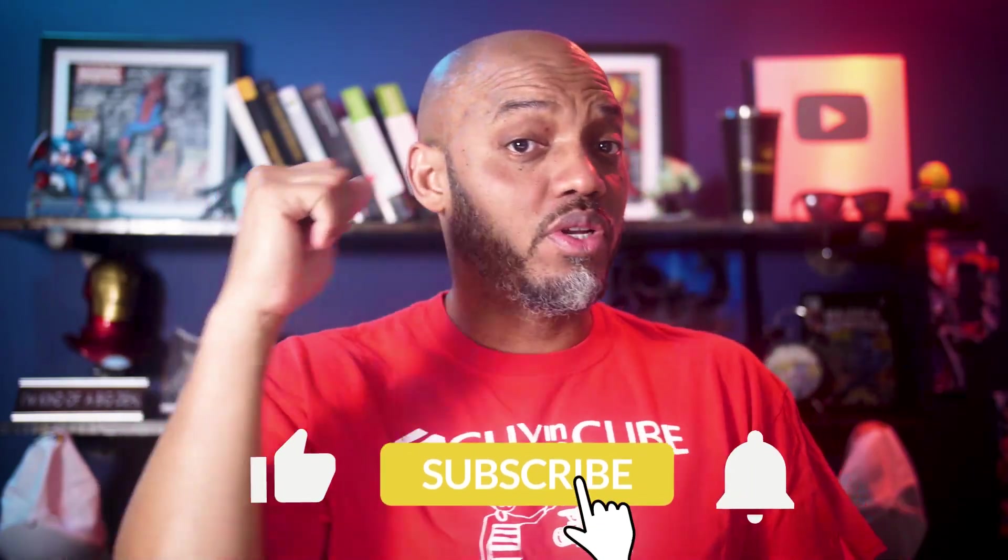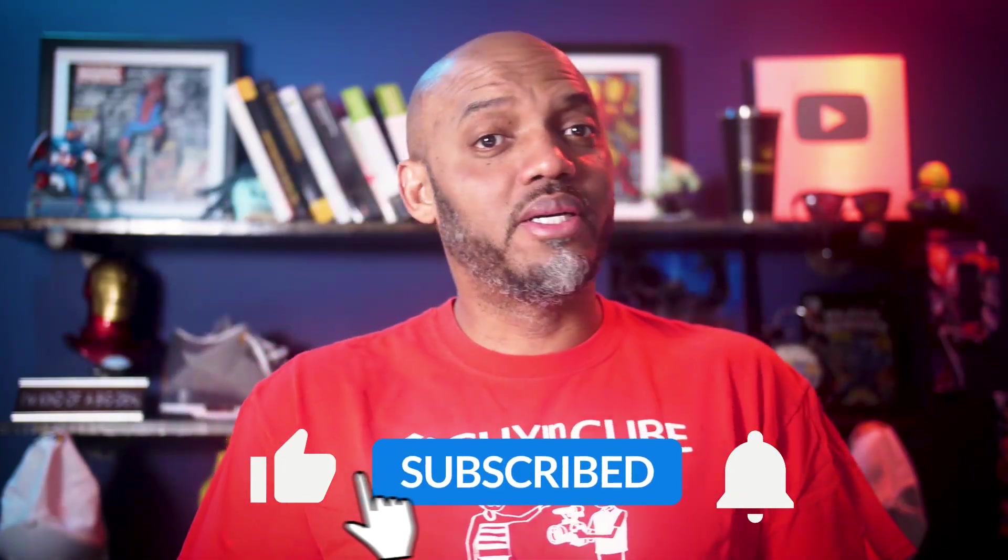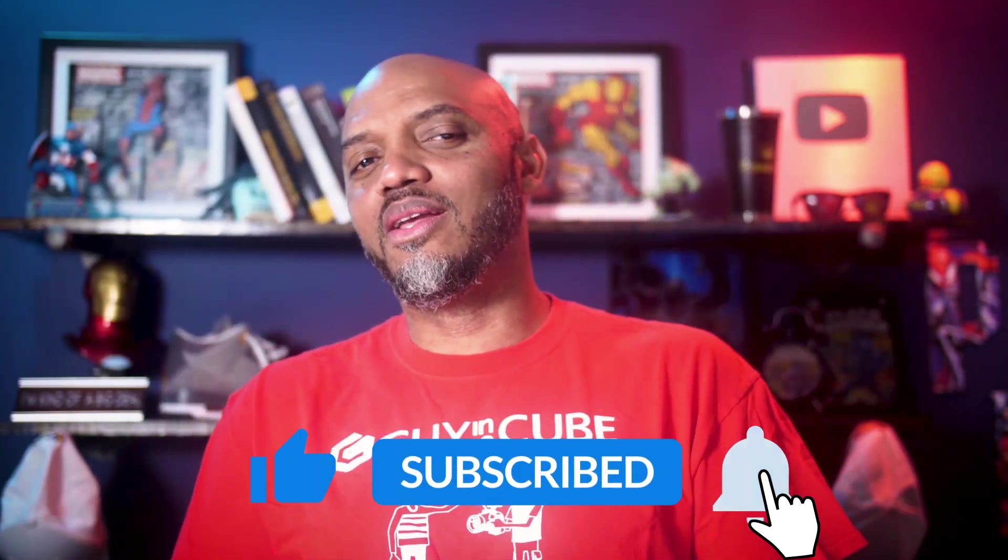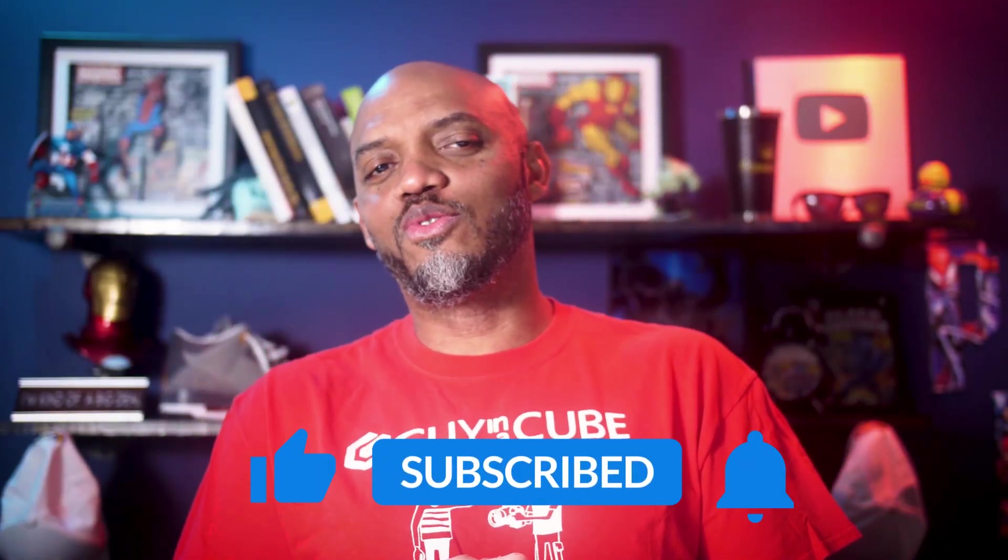If you find this for the very first time, be sure to hit that subscribe button to stay up to date from all the videos from both Adam and this guy.